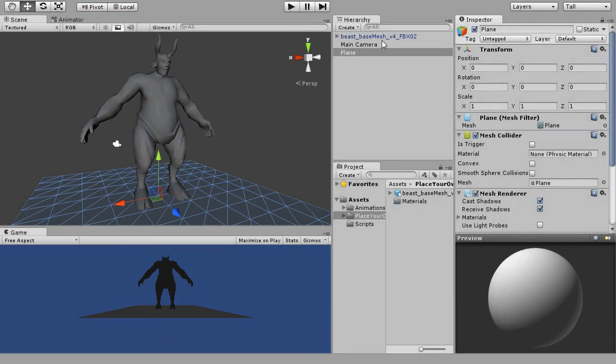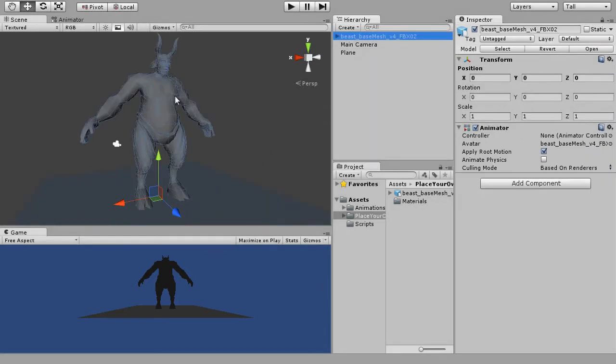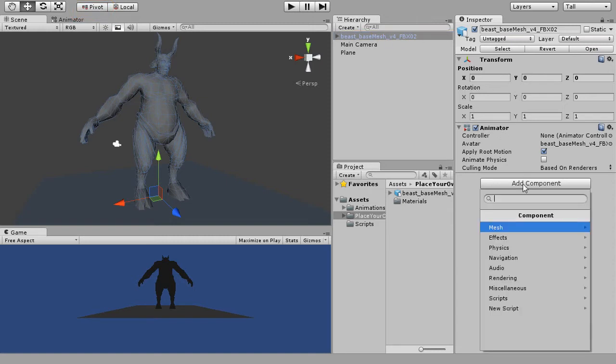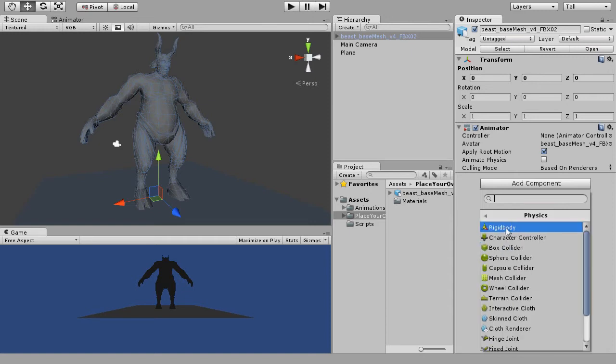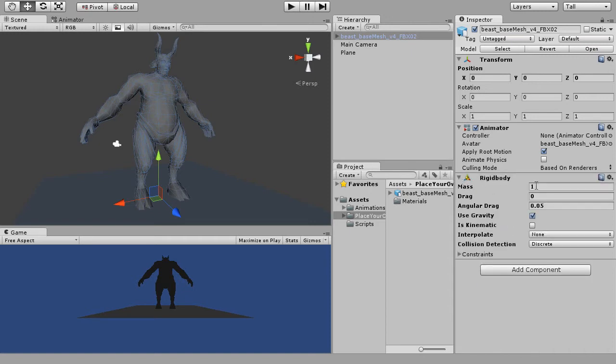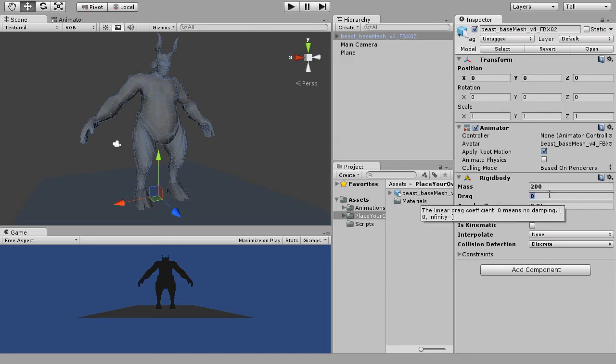And if the pivot point of your character is still not in the exact location as what you have defined in Maya, then you ought to toggle the default pivot point settings in Unity from center to pivot. Only then, we assign the component of rigidbody to our character. And as a quick test, just set the mass to about 200 and leave the remaining parameters as default.